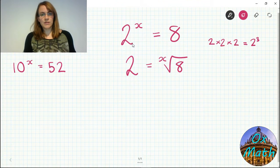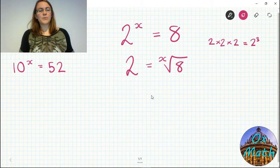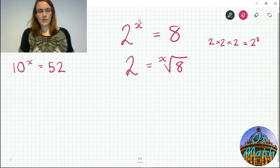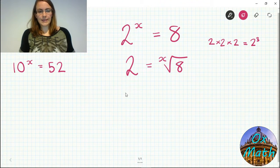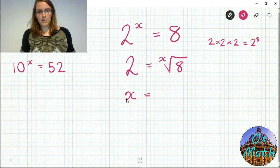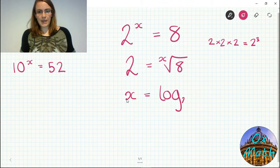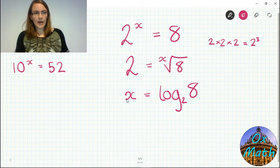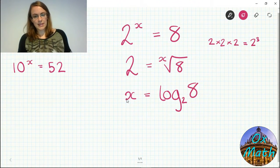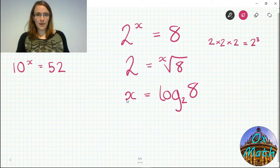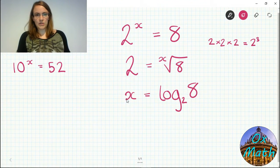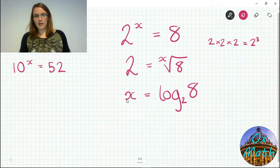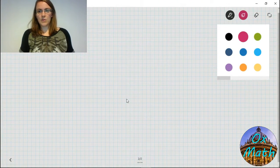All logarithms are doing is allowing us to rearrange this equation to get the power as the subject — a third way of writing the equation. The way we write it: x is equal to log base 2 of 8. There's a small 2 written with the log. This looks complicated but it's not — all this is saying is: if I have base 2 and I want to get the answer 8, what's my power? It's just moving the three parts of the equation around.